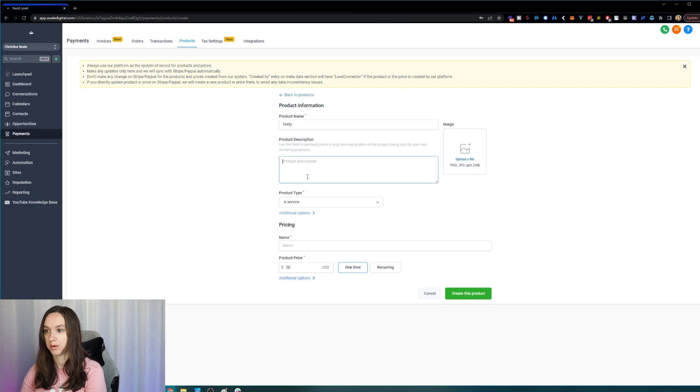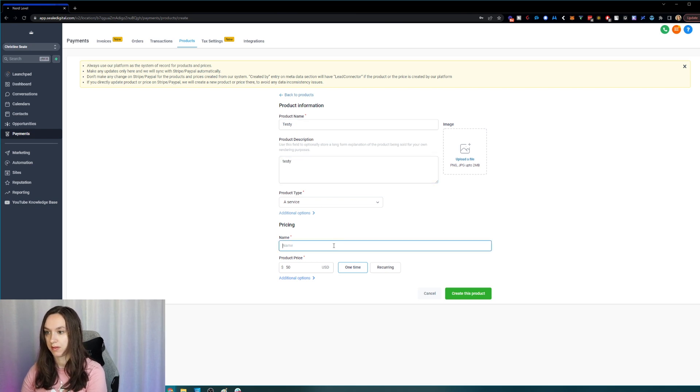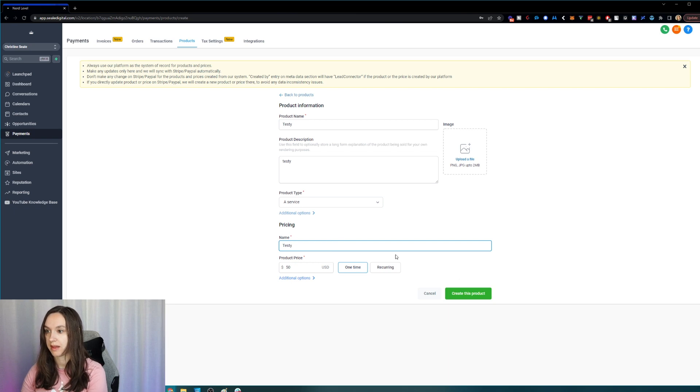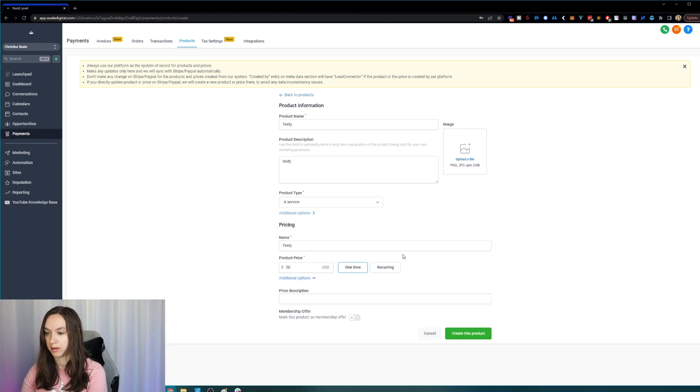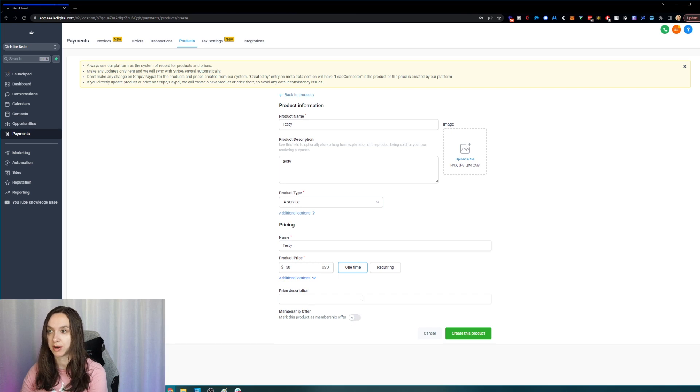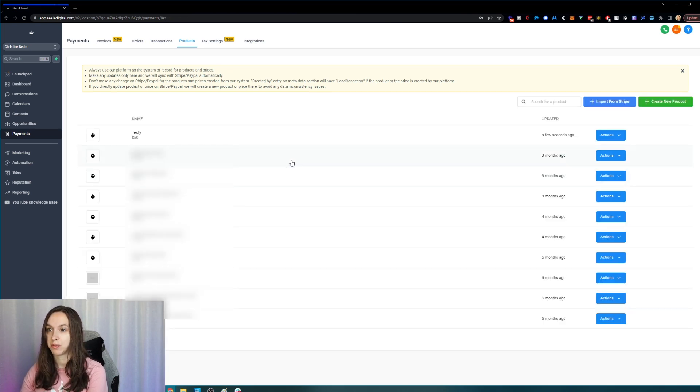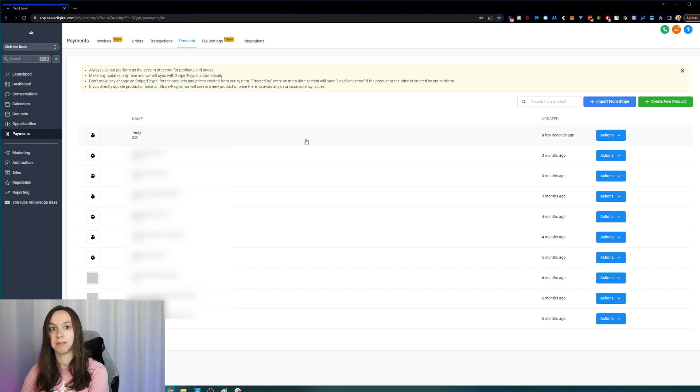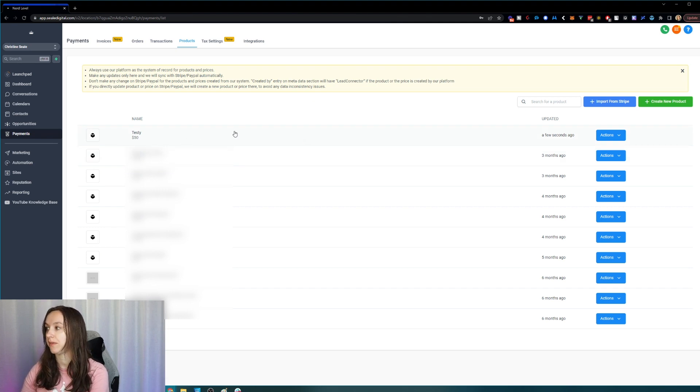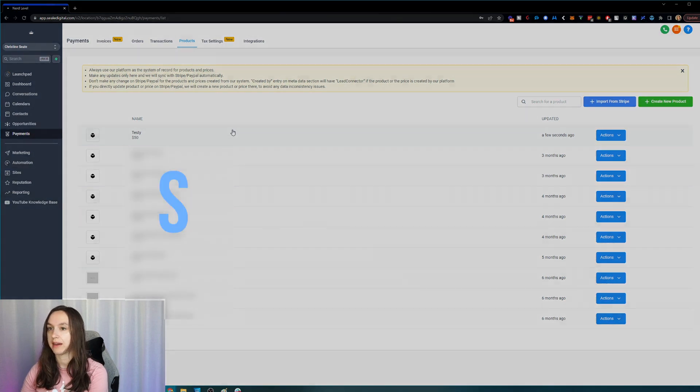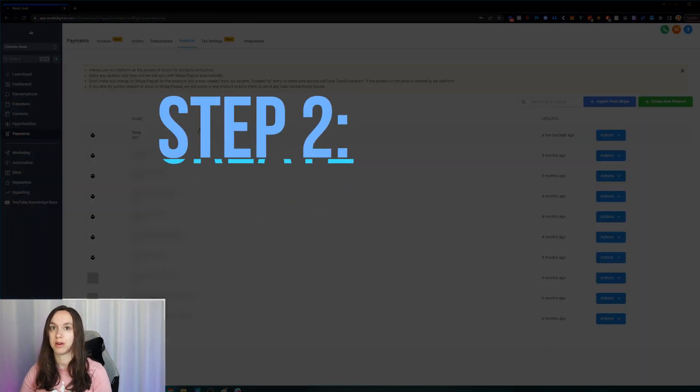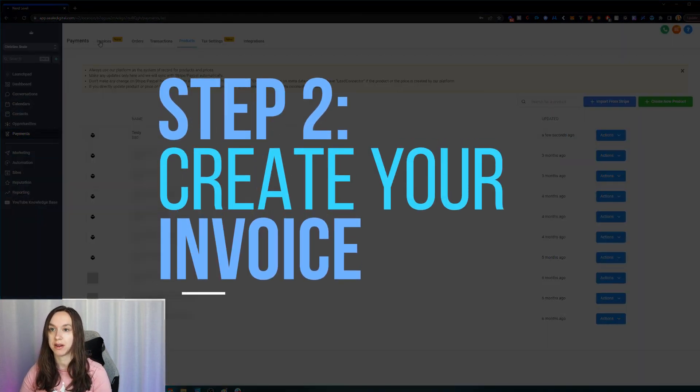So we're doing this and then you can also create a membership offer here, do a description here and add a picture. I'm just going to do a test one real quick so I can show you what it looks like. Okay, so now you have your product. And step two, you can go ahead and create your invoice.